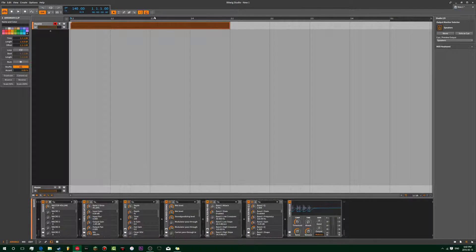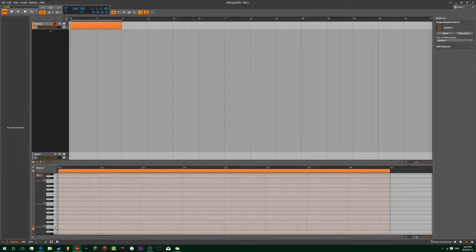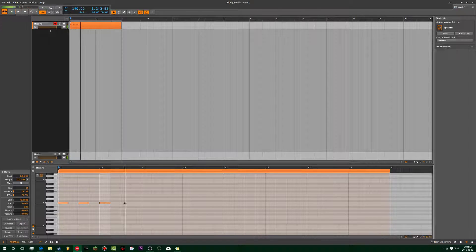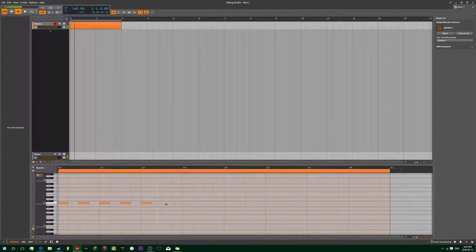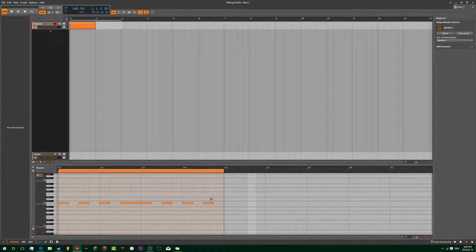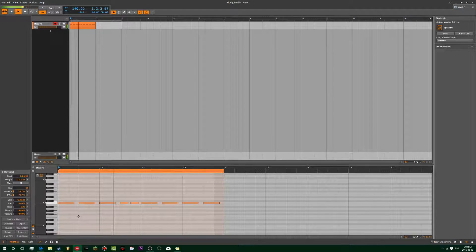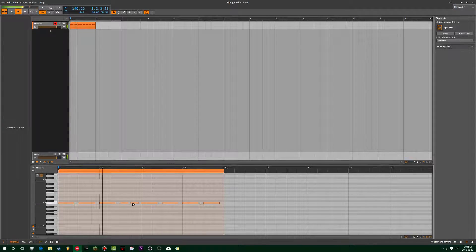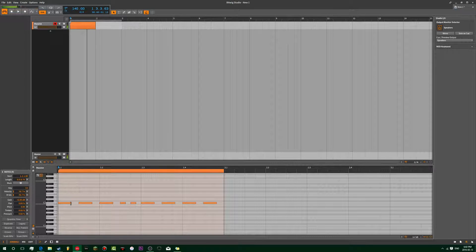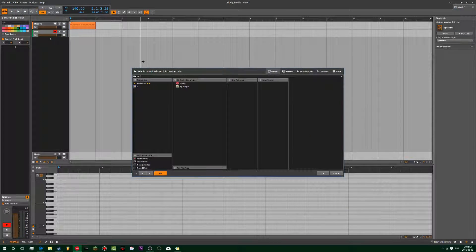Now I've gotten rid of all the bass. When I use this in context, I usually add in a sub - a separate sub.